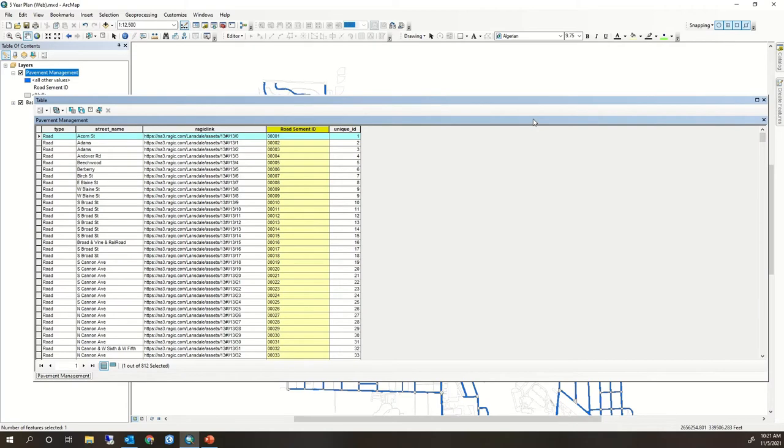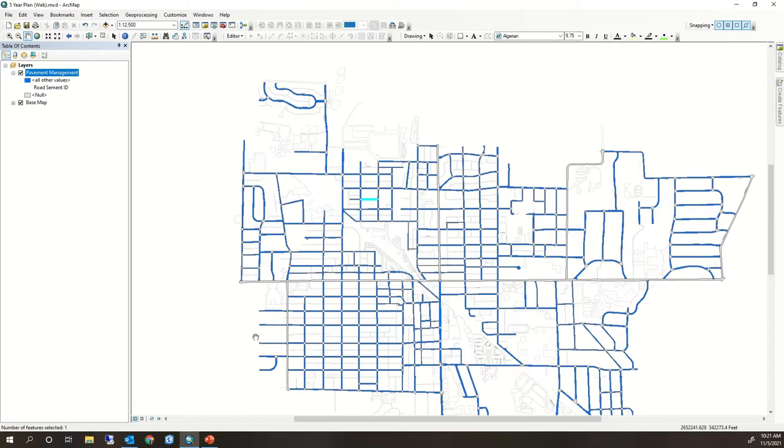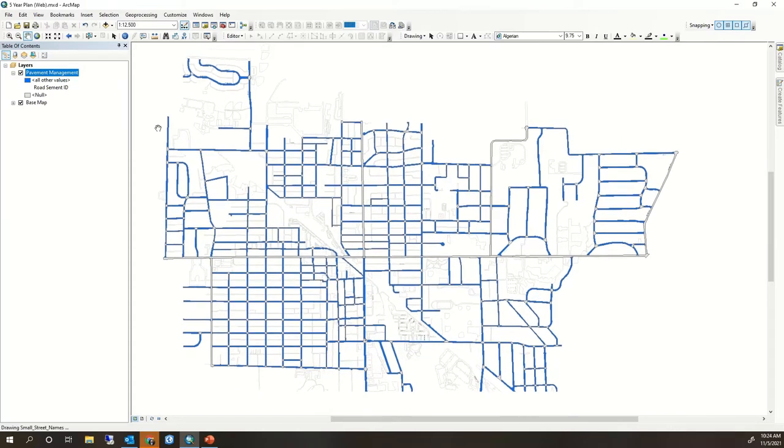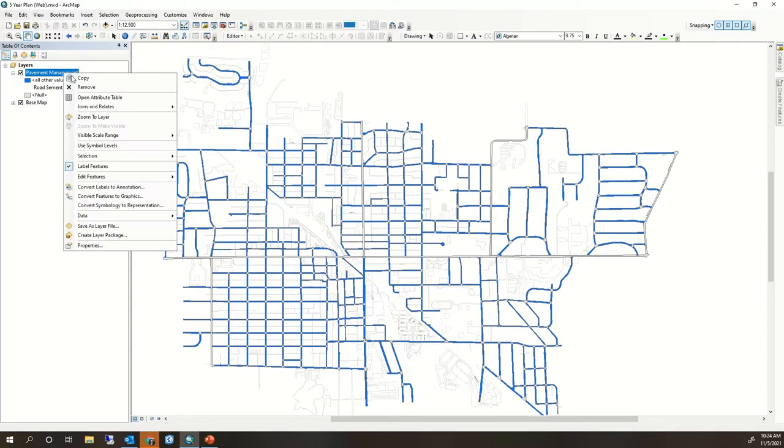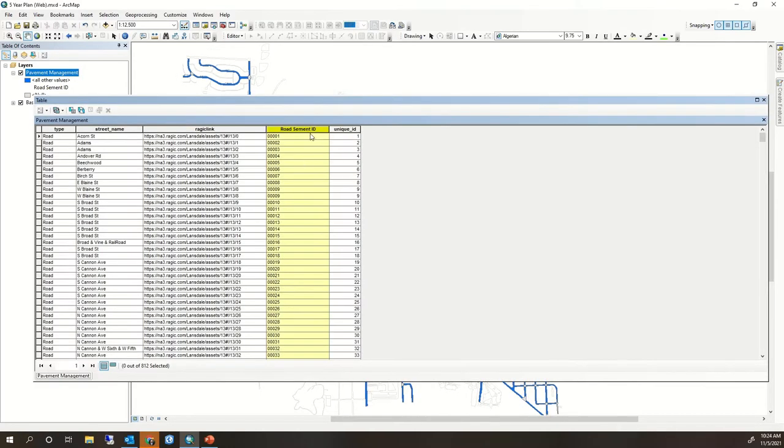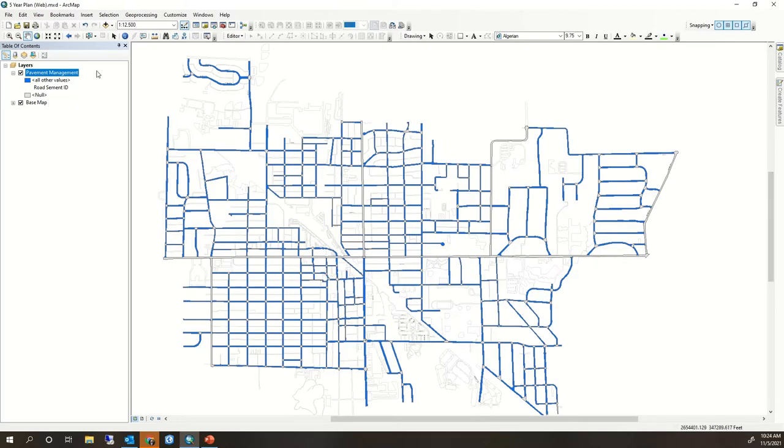What we're gonna do now to blend the data is look at those common fields. So the common field is gonna be the unique ID that each road segment has. It has one in here in the GIS and that is derived from the RAGIC data.